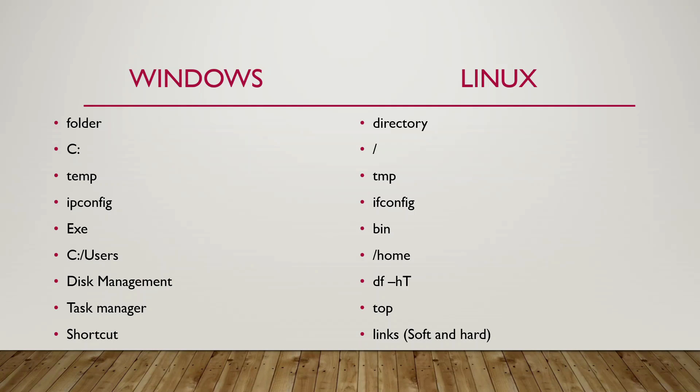The C colon which contains all the boot files and stuff like that is known as a root directory in Linux.